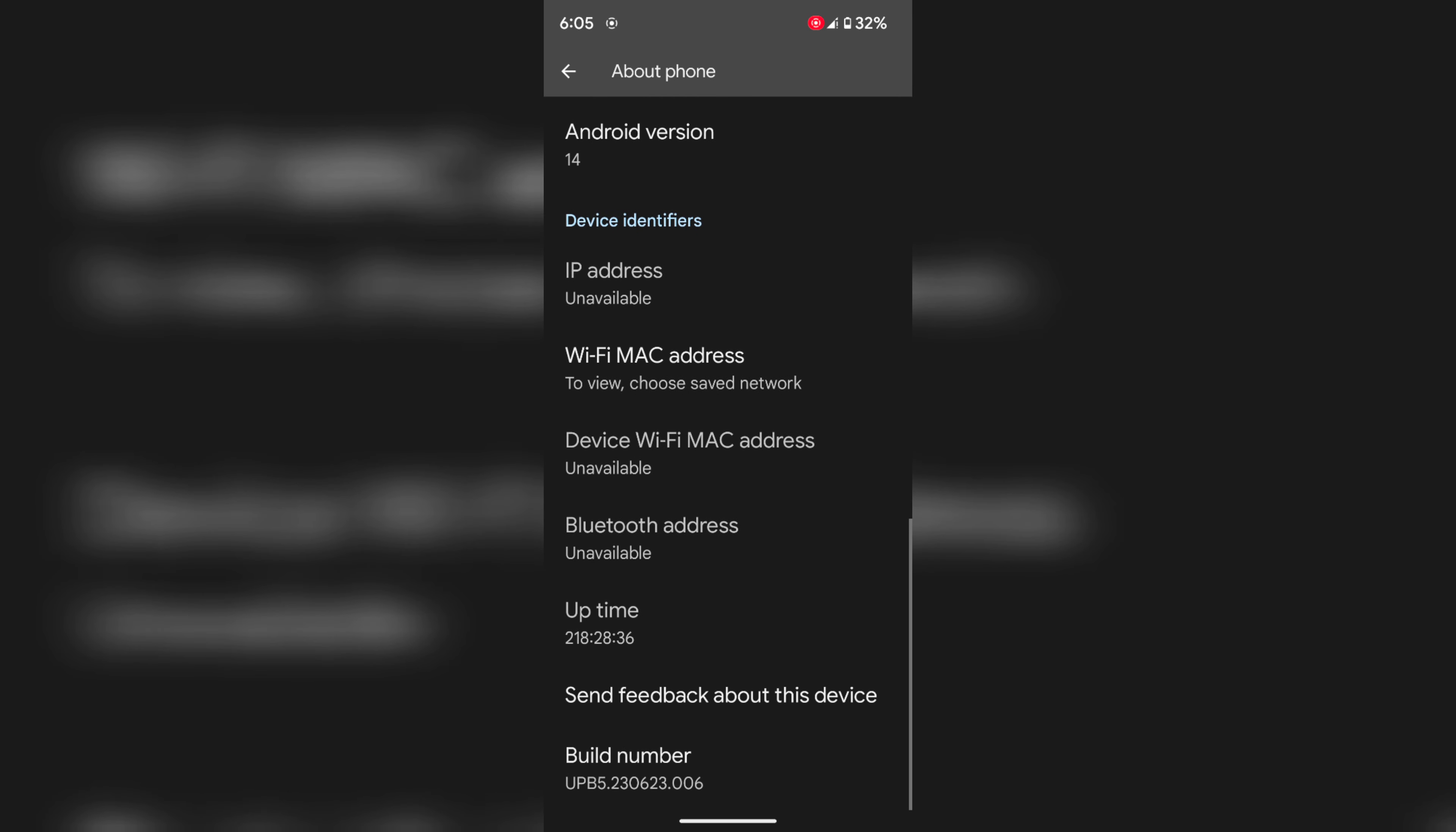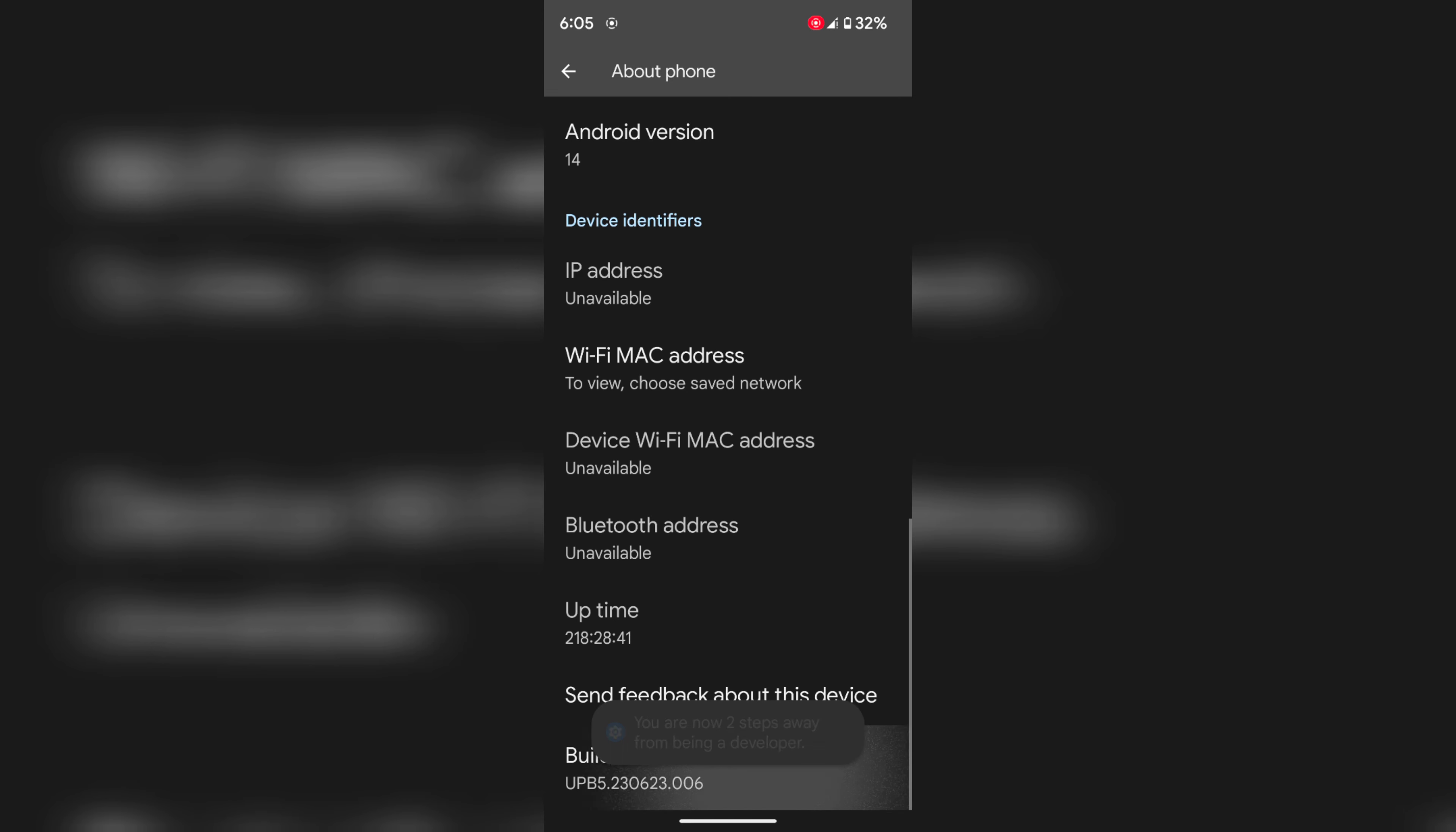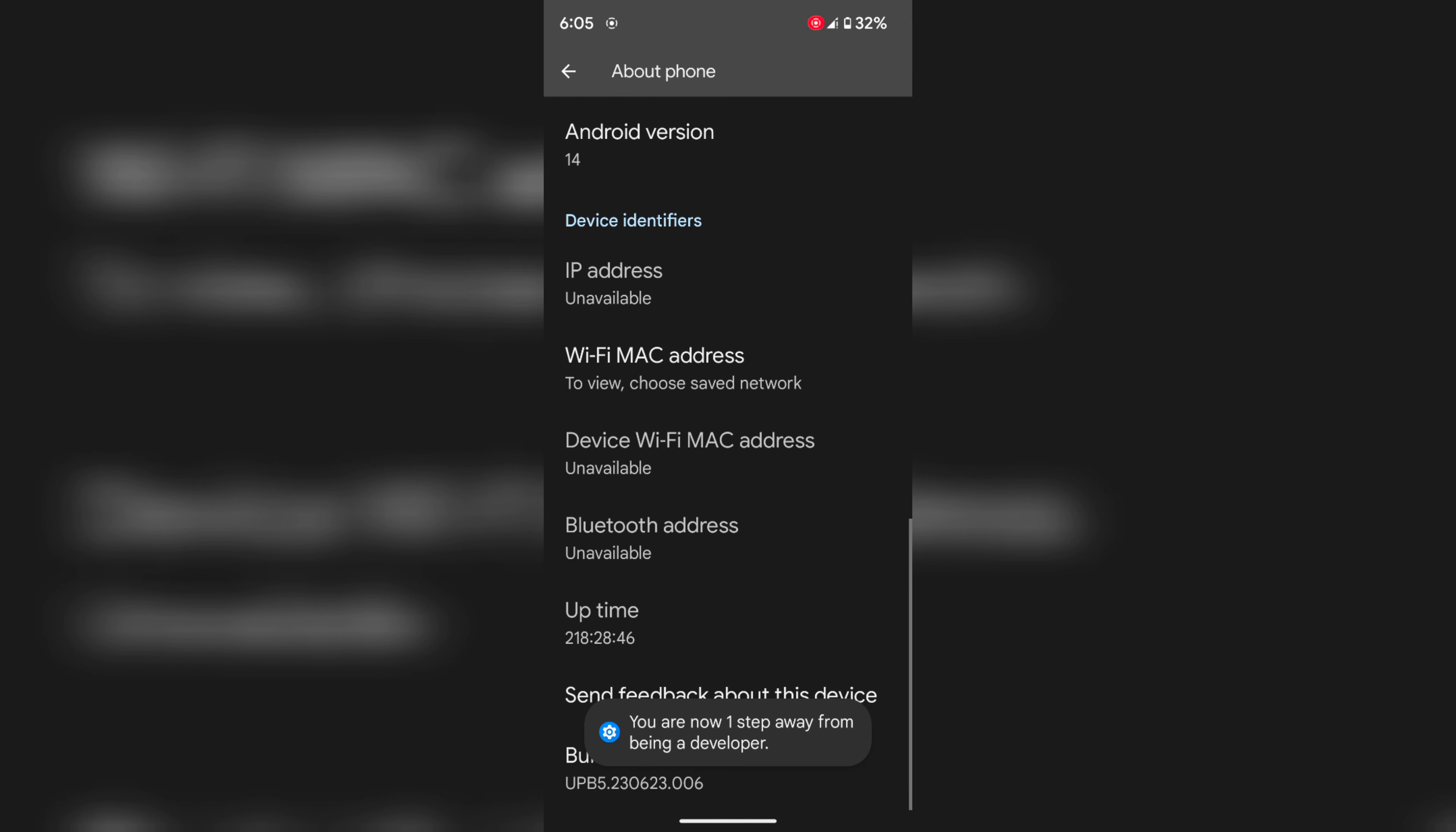Tap on Build Number 7 times. Now unlock your phone and you can see the 'You are now a developer' message on the bottom.